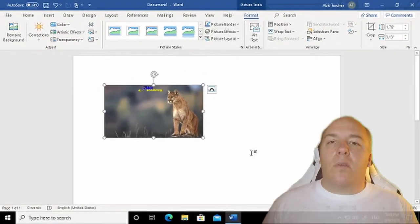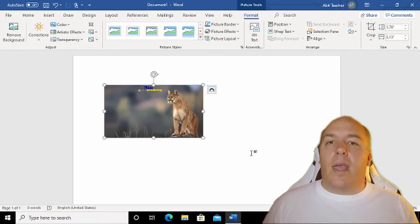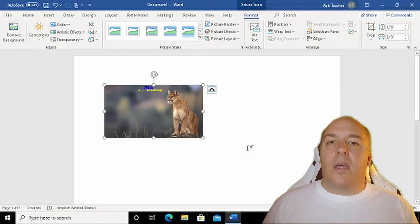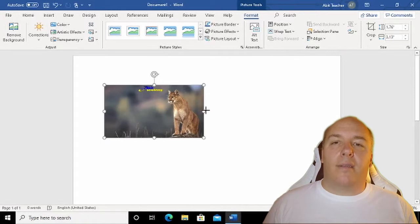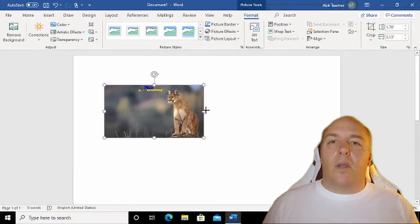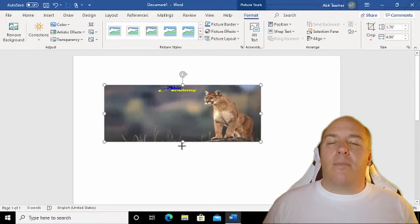If you've clicked on one of the corner placeholders, the image will maintain its aspect ratio. If you've clicked one of the placeholders along the edge, the image is squashed or stretched to the new size. Once you are happy with the new size, just release the mouse button.